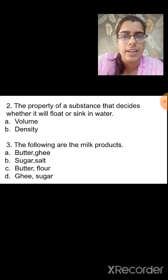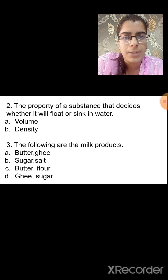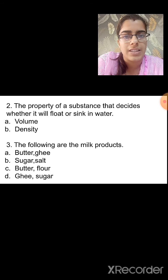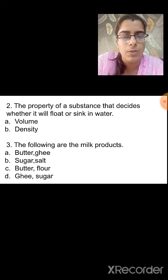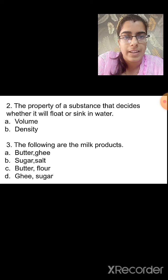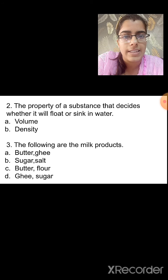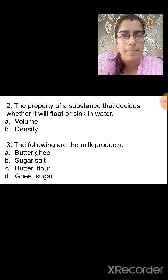Question 2: The property of a substance that decides whether it will float or sink in water — is it volume or density? It is density. Substances that are less dense float on water, while substances that have high density sink in water. So the correct option is B, density.